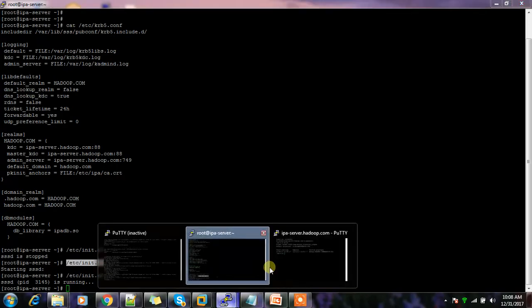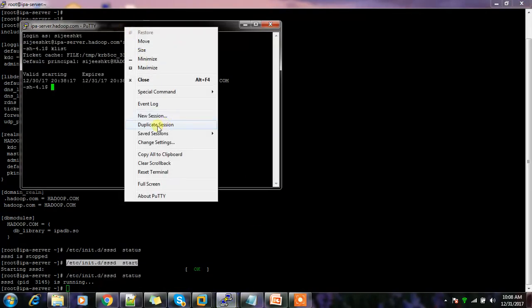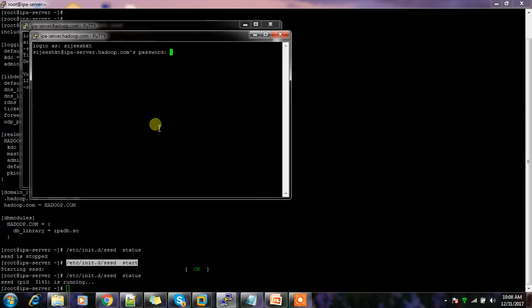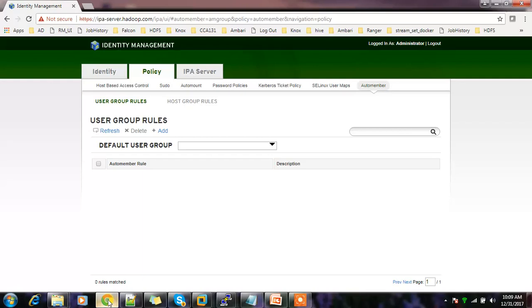After restarting the server and starting SSSD services, I can log in with that user. If you run klist, by default it shows the Kerberos ticket, confirming Kerberos authentication is working. Let me create one more user.